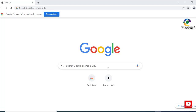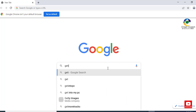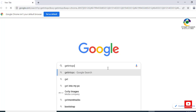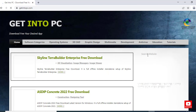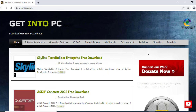First of all, I will open Google Chrome. I will write in Google: Get into PC. Click on the download file for your desired app. Get into PC is open. Here you will write in the search box: Adobe Illustrator. I will write 2022 — you will also write 2022.